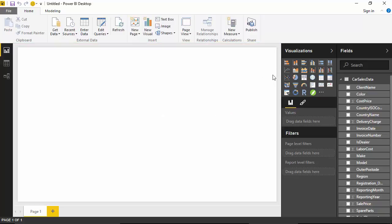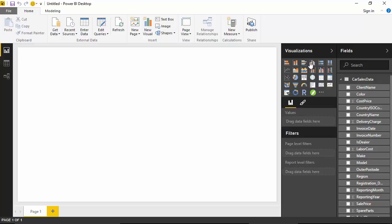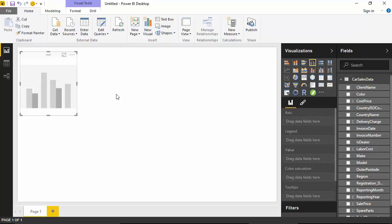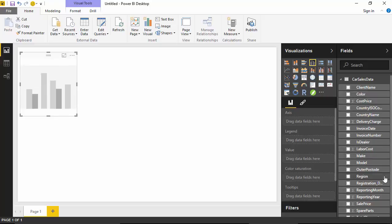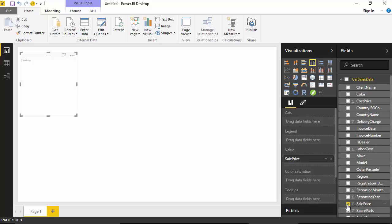So we've got the data loaded. What we can do is build a clustered column chart. We'll just build a chart and we'll just do it on sales price.